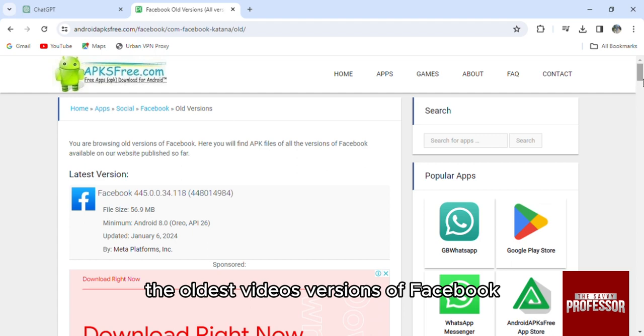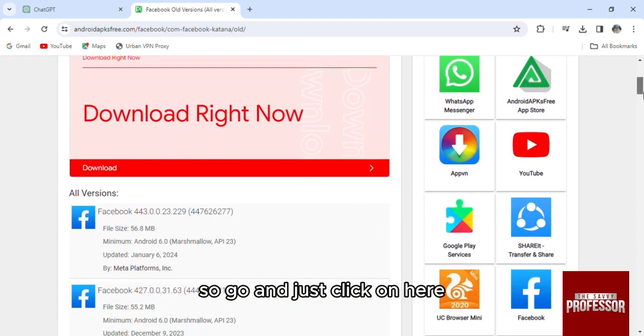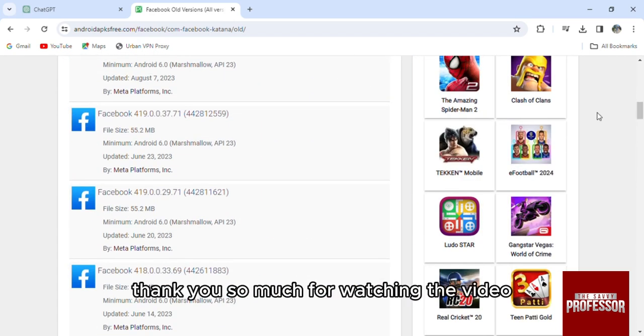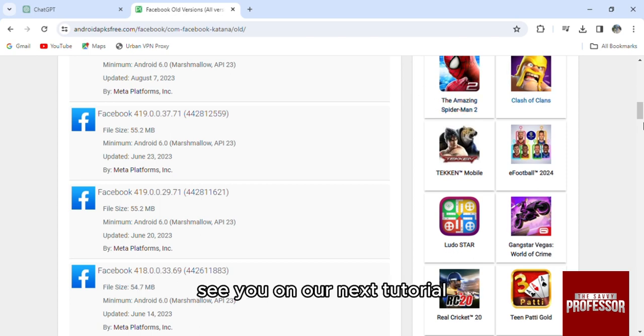So go and just click on here. Thank you so much for watching the video, see you on our next tutorial.